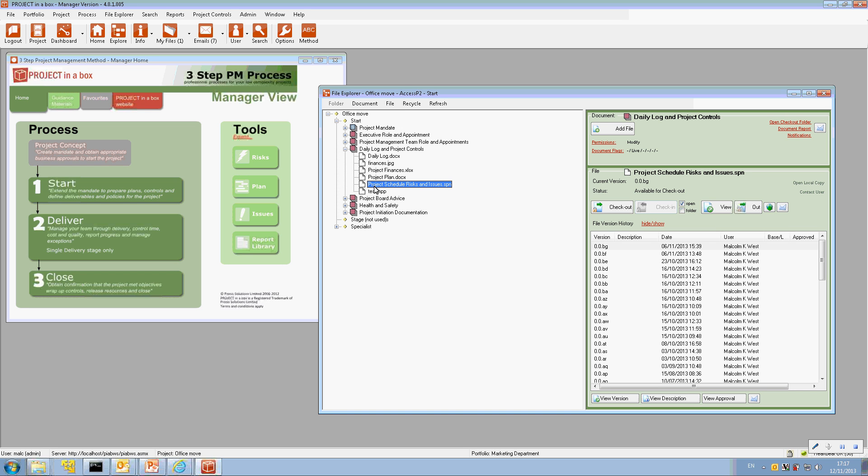Now I'll say that's set up from the method template and actually you can change that if you want to. You can add extra files so you can have multiple sources of risks and issues across the project with perhaps different settings in them if you want to do that. So you've got control over all that.